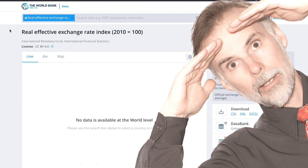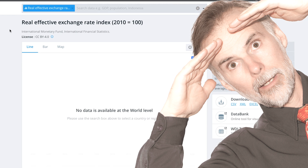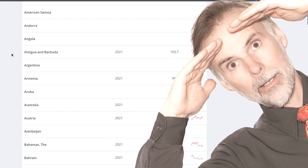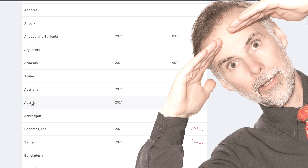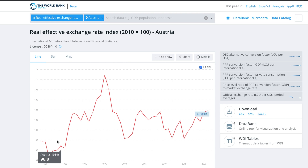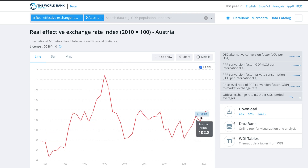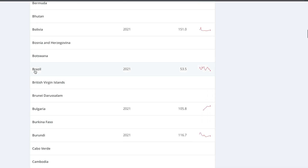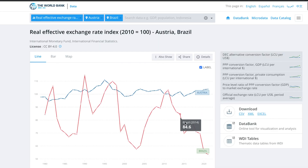The World Bank is a great resource to see how different countries' REER vary over time. Let's dive into the data. The World Bank provides a list of countries with the most recent year and the most recent REER of that country's currency. By clicking on the country's name, you can see a more detailed account of that country's REER over time. And if you scroll down and select another country, you can see how two countries' REER compare over time.